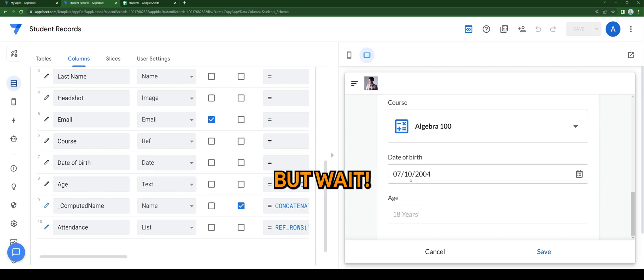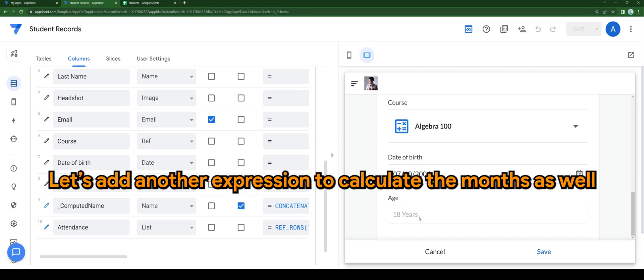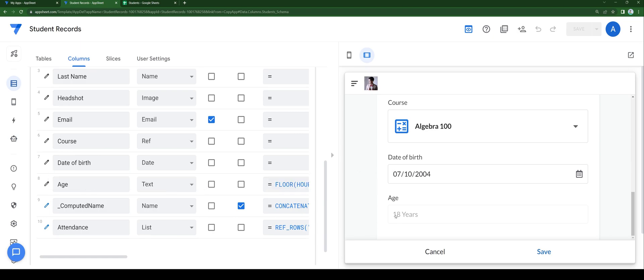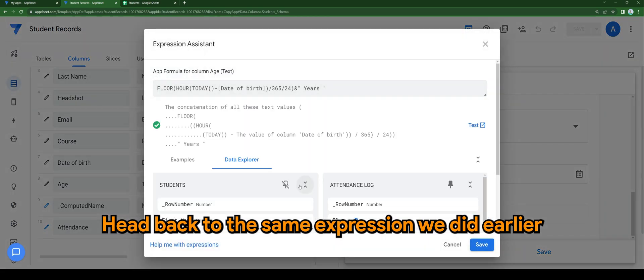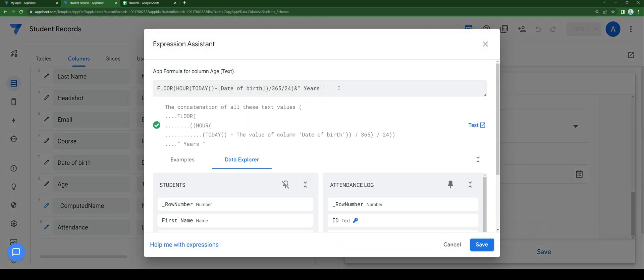But wait. Let's add another expression to calculate the months as well. Head back to the same expression we did earlier.